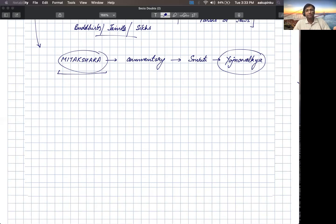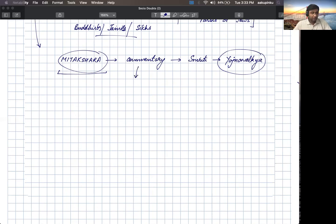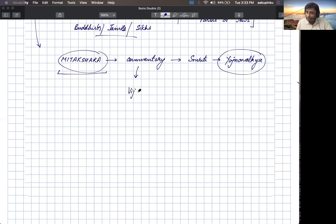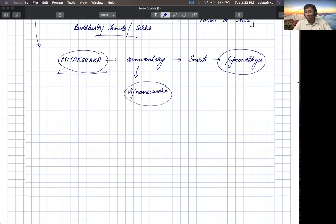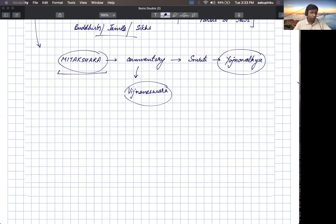In the Smriti section, there was a text named Yajna Valkya, and there was a commentary written on the Yajna Valkya Smriti. That commentary is known as Mitakshara. From this word, we derived the Mitakshara school of Hindu law.